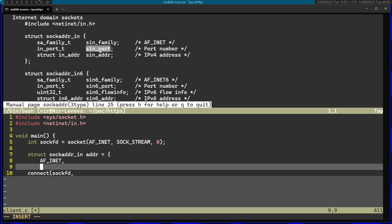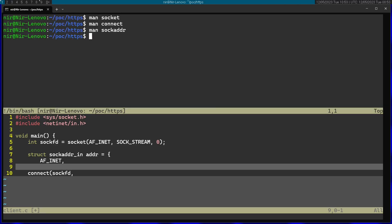Afterwards, I need to specify the port. Now, before actually specifying a number, let's talk about host and network byte order. Let's open the function htons, for example.